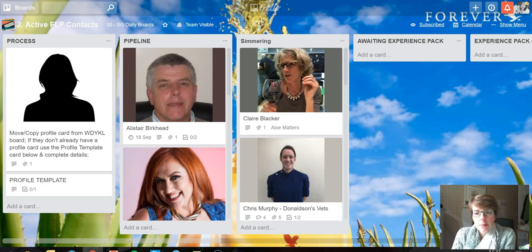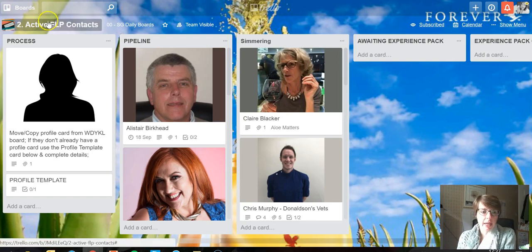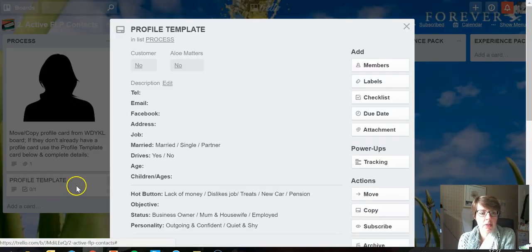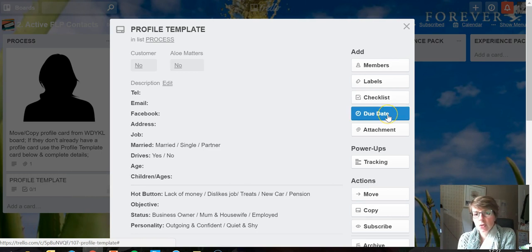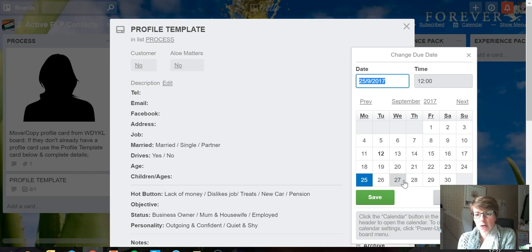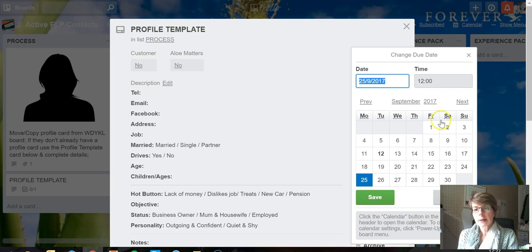a board with a lot of dates on it. If you're using the due date function - let me just pop into this as a sample - you can click into cards and select a date and time for a card to be worked on as a reminder.